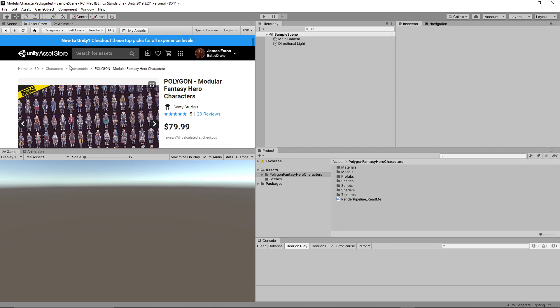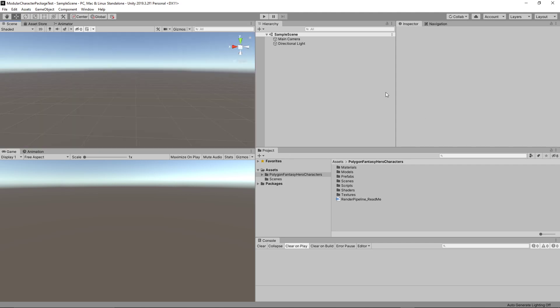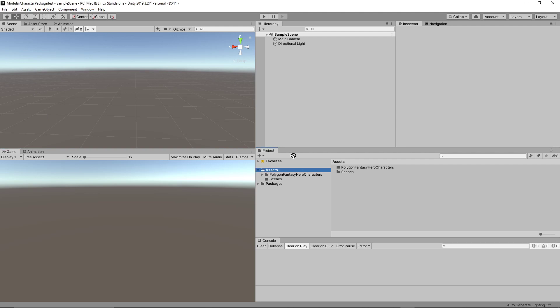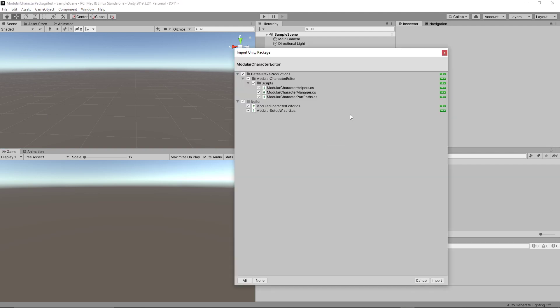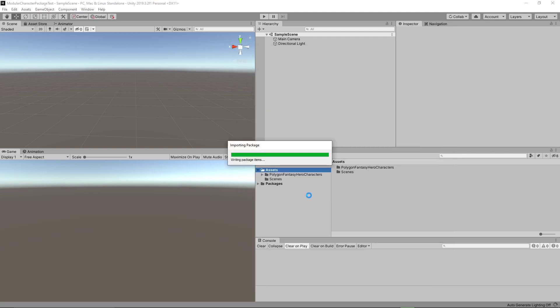If I minimize this, what you'll see is a completely blank project. The only thing in there is the Fantasy Hero Characters asset — I haven't made any changes. I'm going to go ahead and drop in my custom editor package that I created; it's just a few scripts. I'll go ahead and import them.